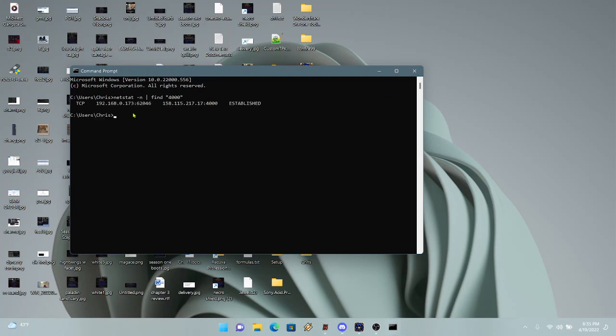Okay, now that is the connection to the Battle.net server, and this number right here is the number of the server that I'm on.